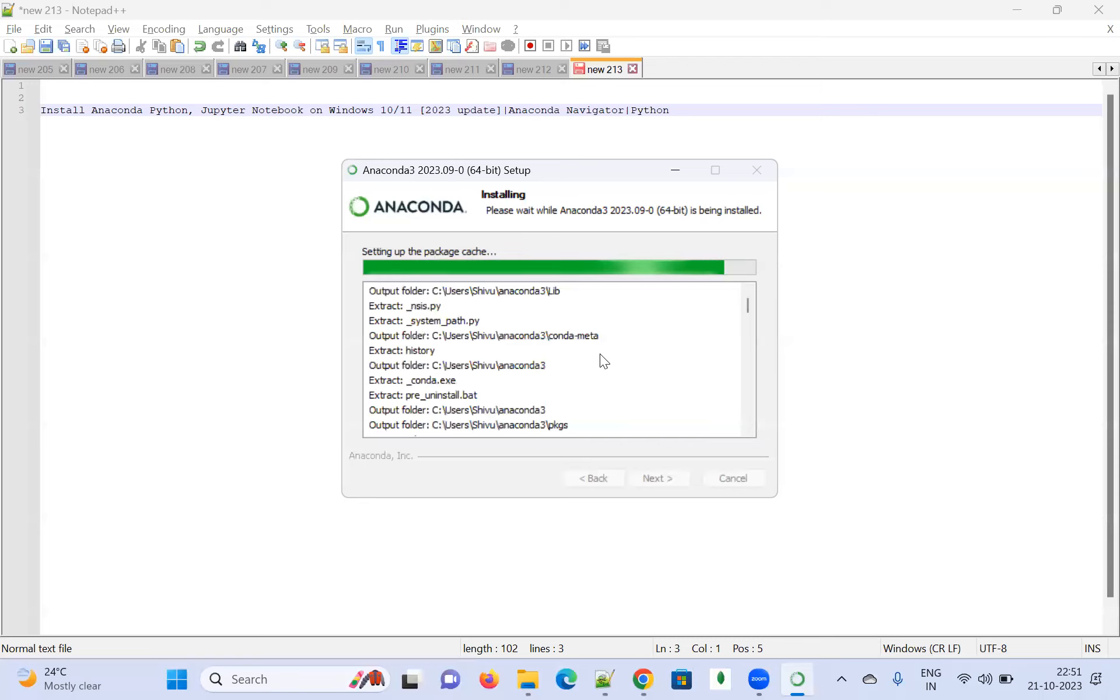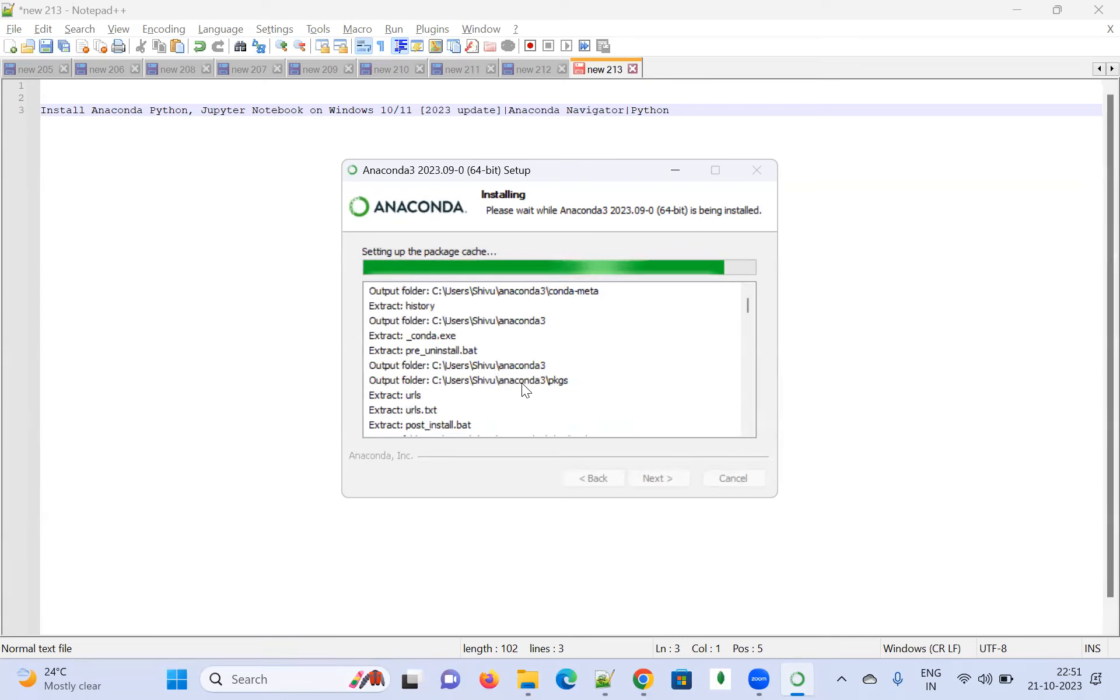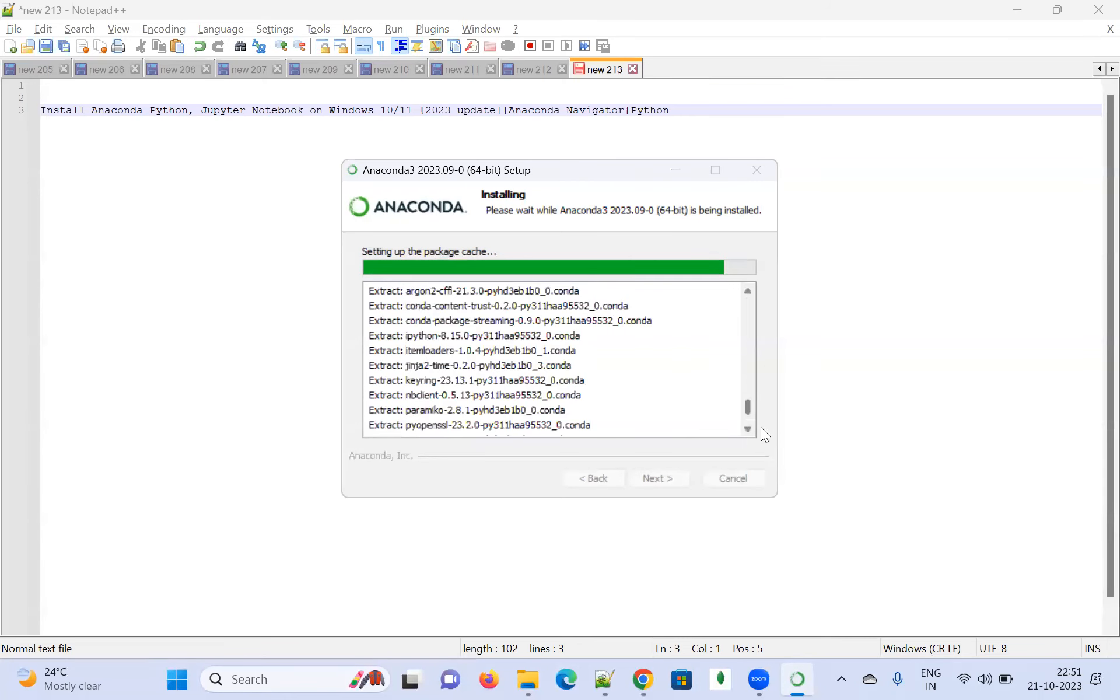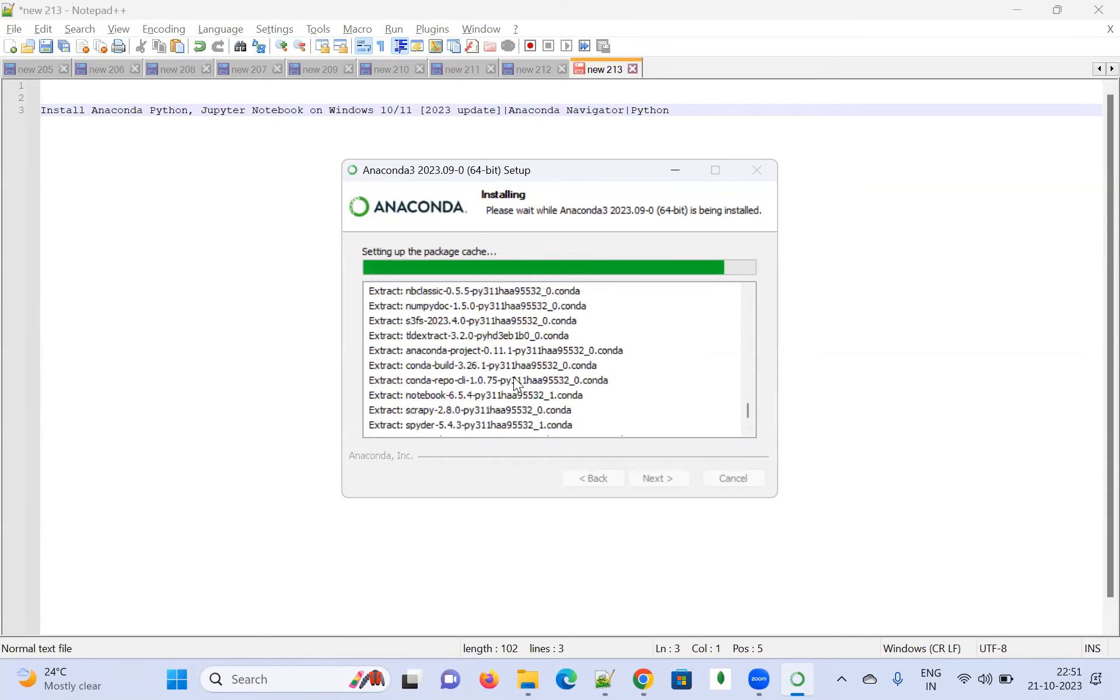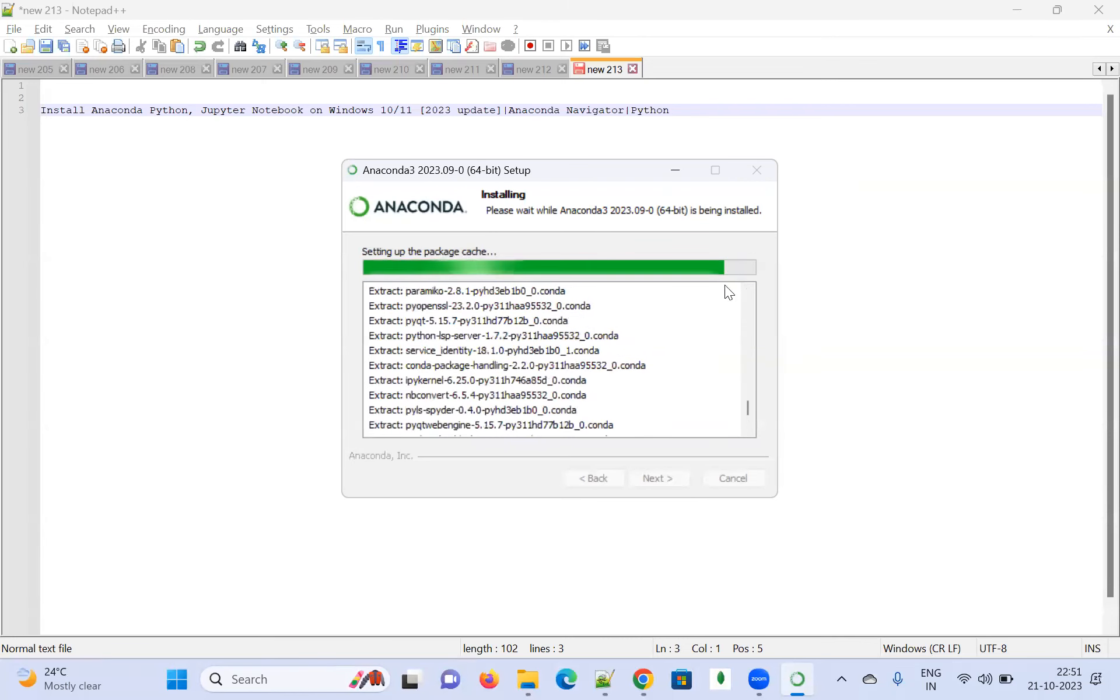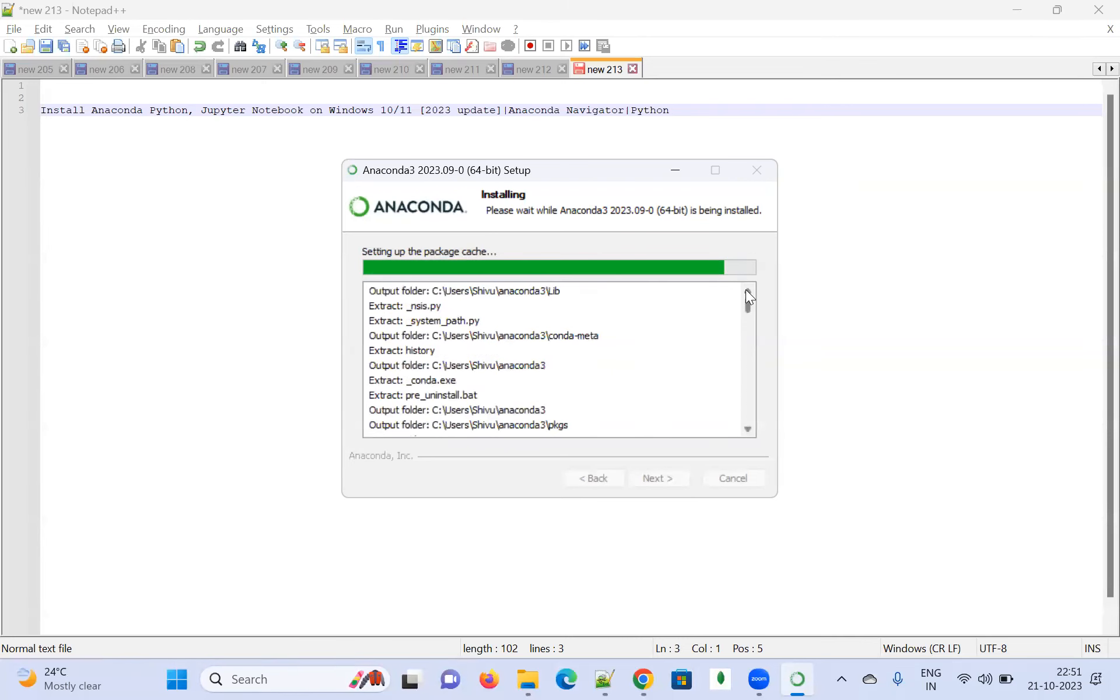Everything is being shown as it progresses. It will take another two or three minutes, so wait for that.